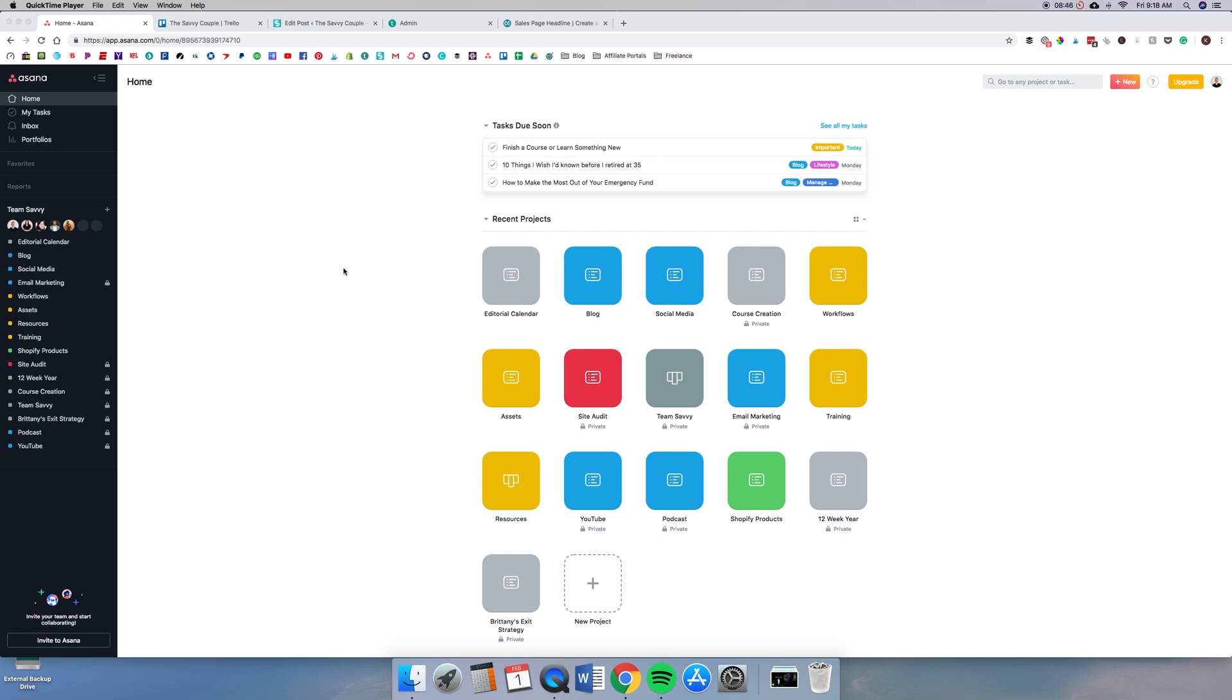One of the biggest reasons was we found that working on bigger projects such as courses or product creation, just collaborating on Trello was a little bit harder as far as working on the same boards and collaborating in general. And Asana is much better streamlined for that.